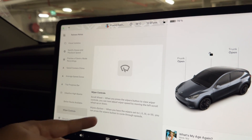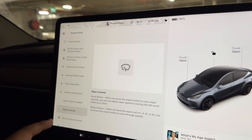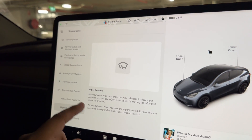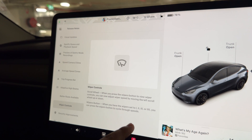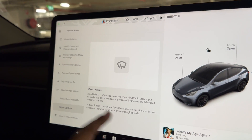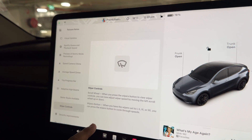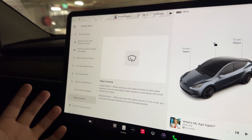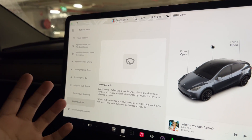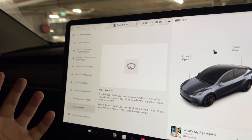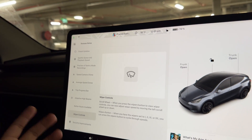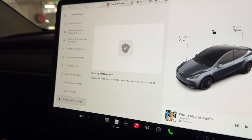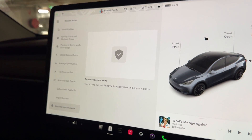For wiper control improvements: pressing the wiper buttons now shows wiper controls, and you can adjust wiper speed by moving the left scroll wheel up or down. When the wiper is set to speed one, two, three, or four, you can press the wiper buttons to cycle through speeds. This is quite handy, especially when using Autopilot where wipers can sometimes be out of control.